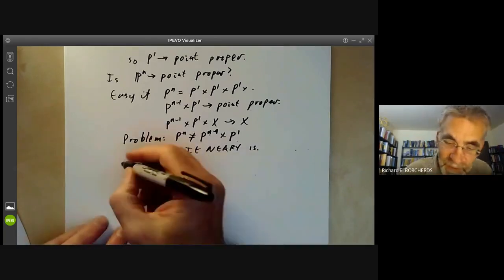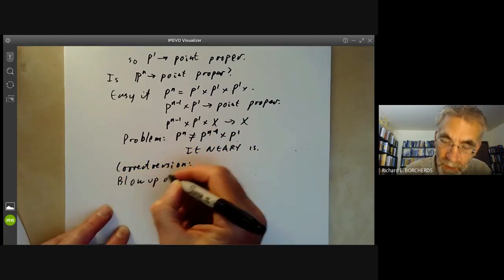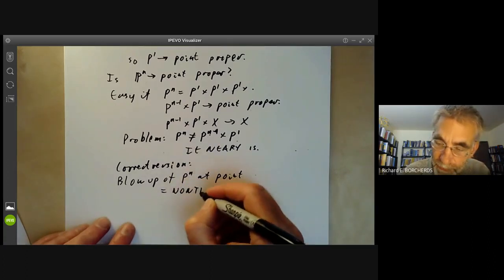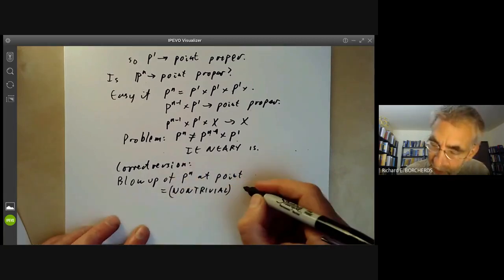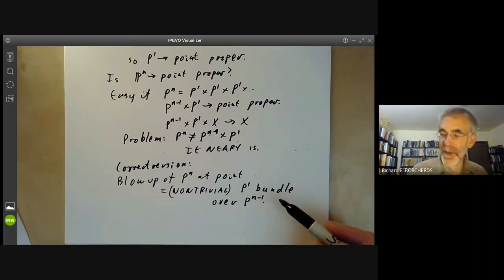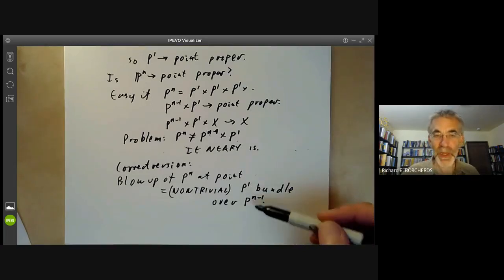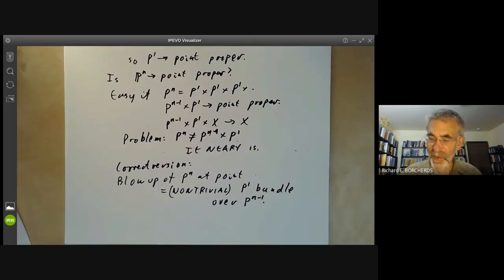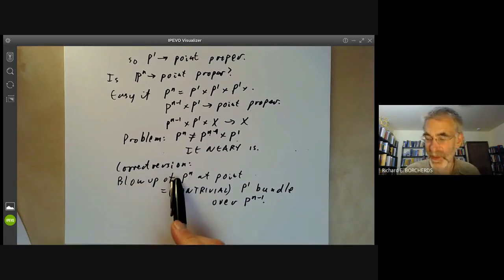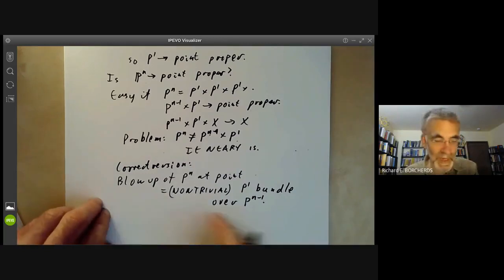The correct statement is: the blow-up of Pⁿ at a point is equal to a non-trivial P¹-bundle over Pⁿ⁻¹. A P¹-bundle over Pⁿ⁻¹ looks locally like a product of P¹ times something, but might not be globally a product due to some twisting. This shows that Pⁿ is very similar to P¹ × Pⁿ⁻¹: the difference is we have to blow up a point, which is fairly harmless, and the bundle might be twisted, which as we will see doesn't really matter either.